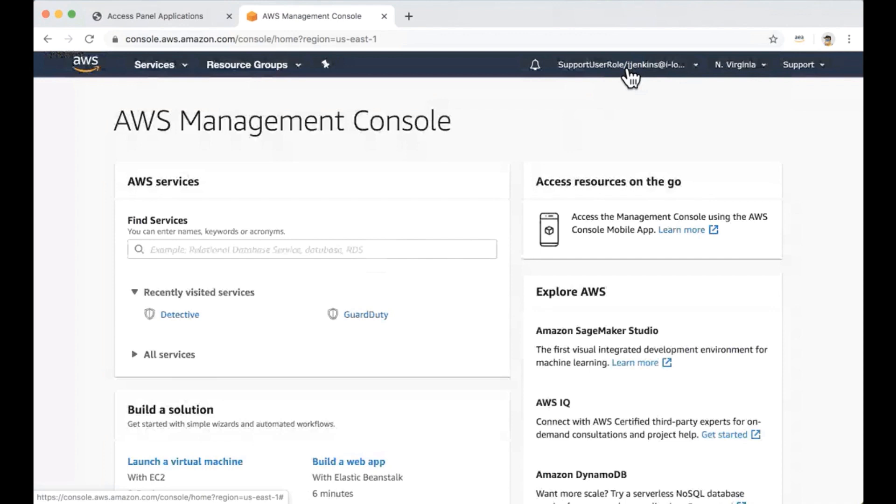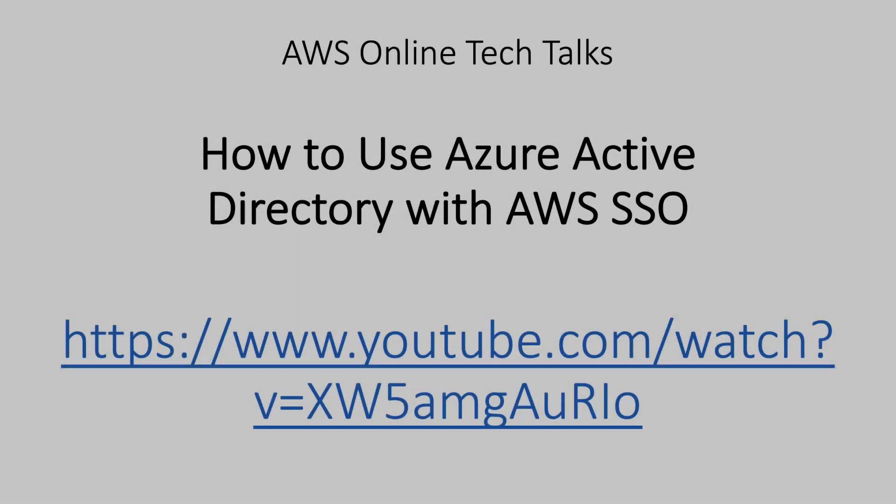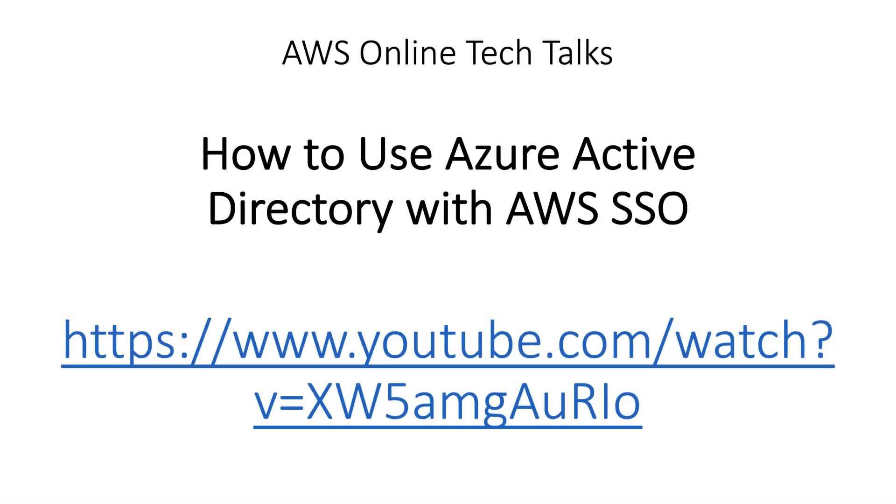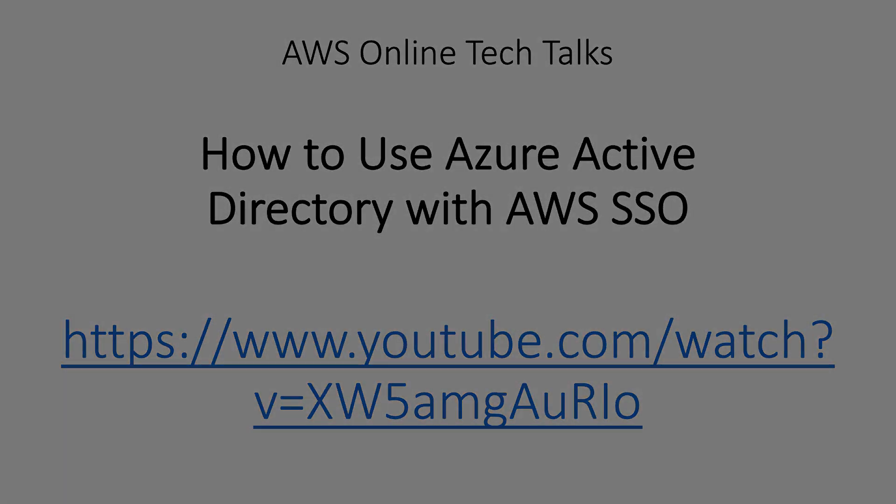Yes. Customers may automate provisioning of new accounts, but managing this configuration and changes may not be the easiest task here. Thank you for watching us today. It were Yuri Duchovny and Lior Polak with AWS. You can also watch our webinar, how to use Azure Active Directory with AWS SSO for more details.